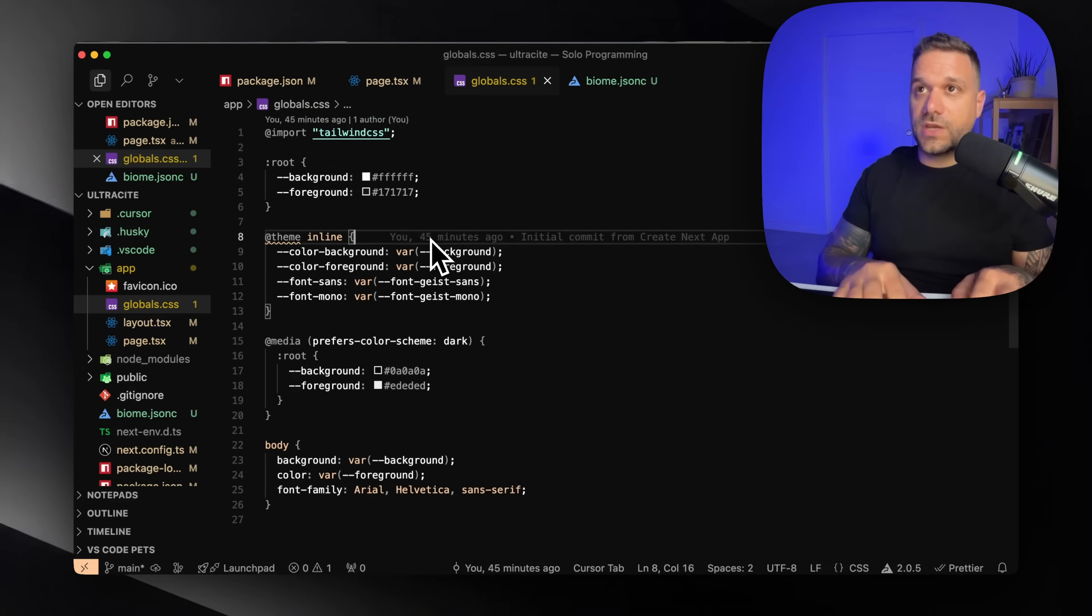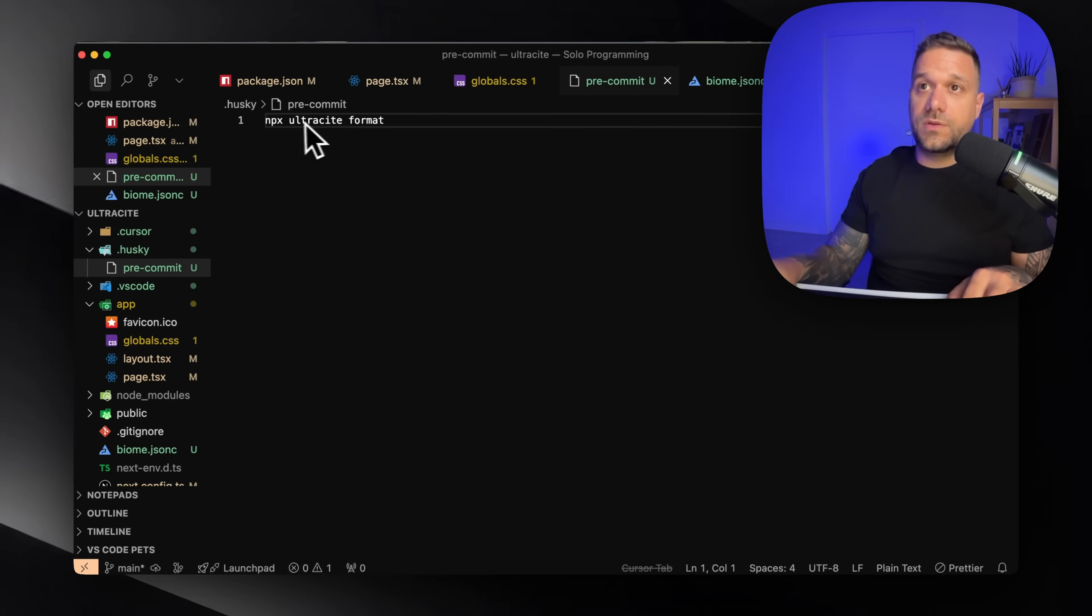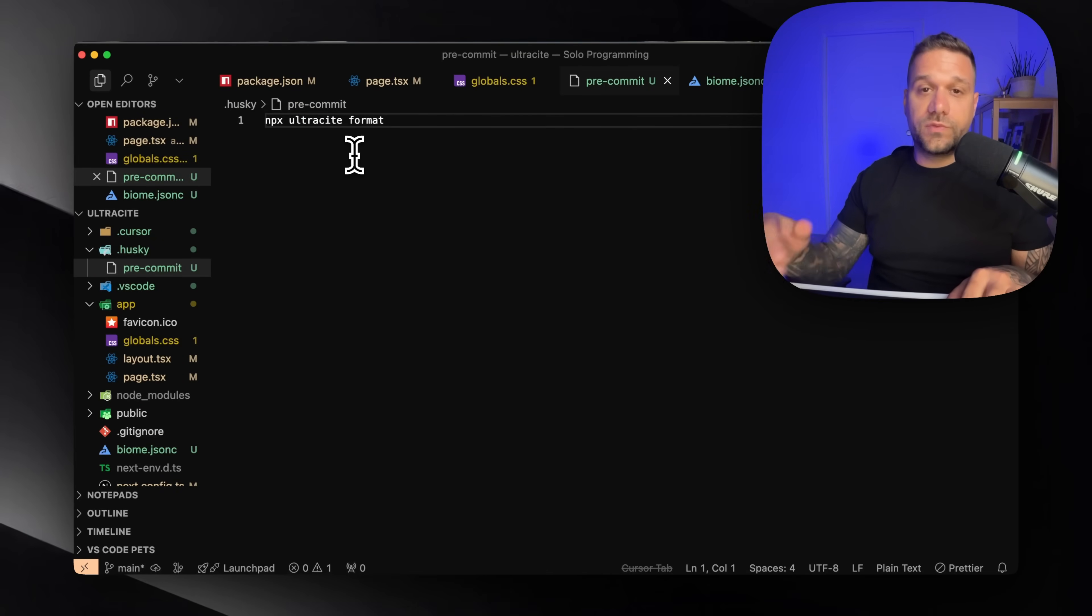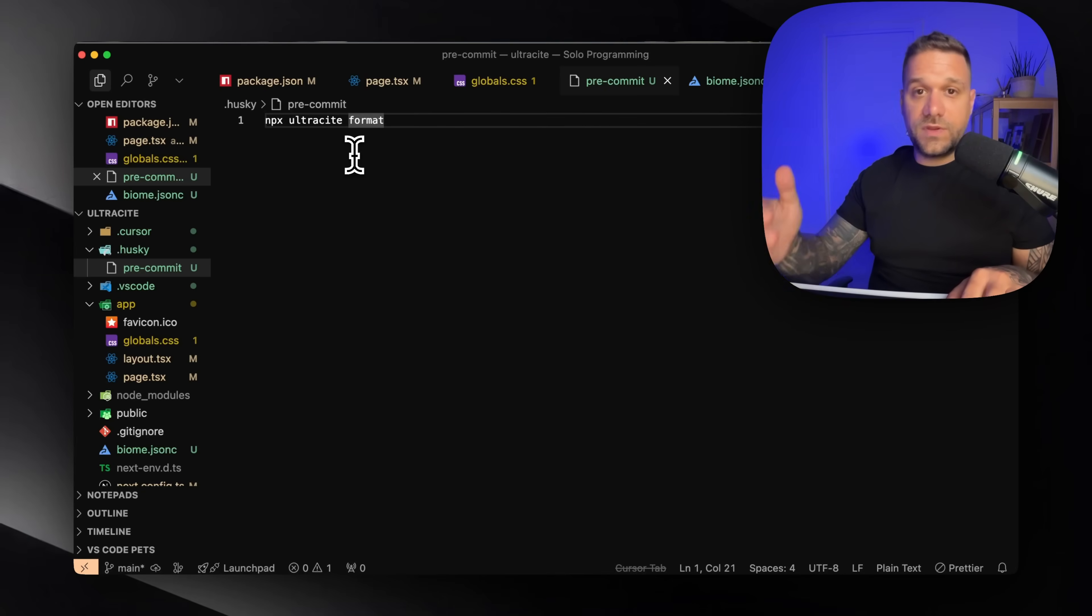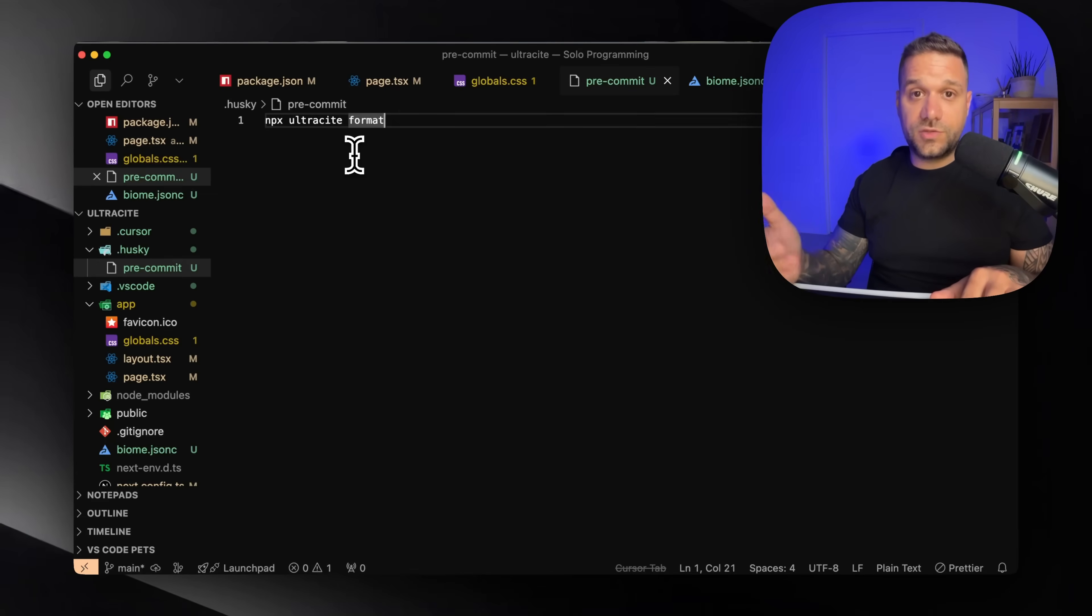So if we check our pre-commit, it's actually doing the npx-ultrasite format. So it would format all the code for us. And every time any developer is working on this project, it would go in the code style that you set.